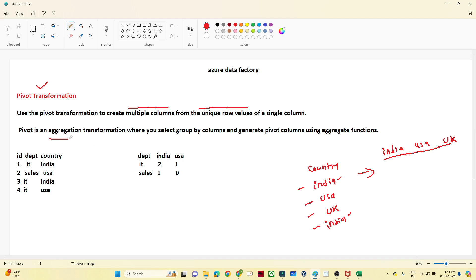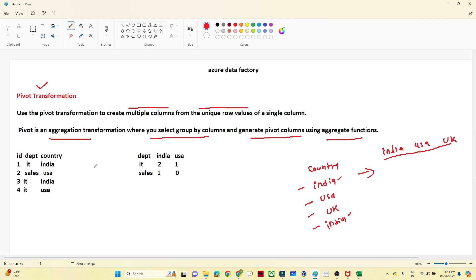Pivot is an aggregation transformation where you select a group-by column and generate a Pivot column using an aggregate function. So we also have to use a group by and an aggregate function — that you have to remember. Let's take one example and try to understand what kind of scenario you will typically use a Pivot transformation for.